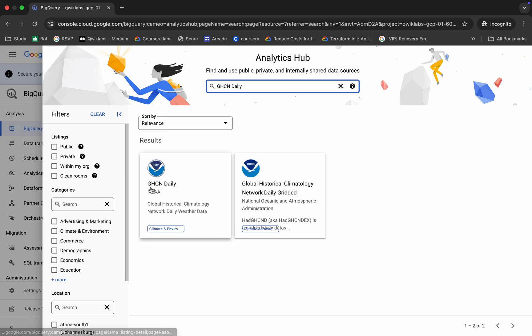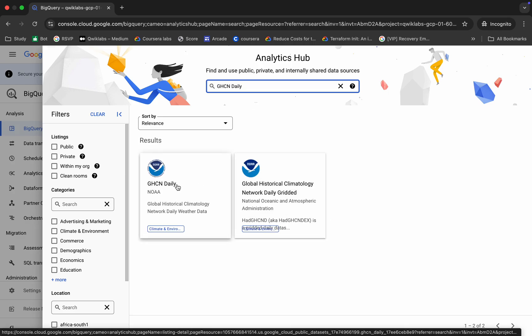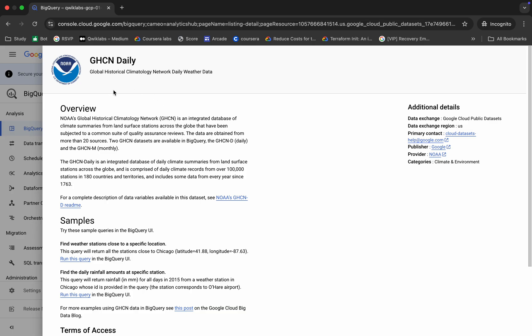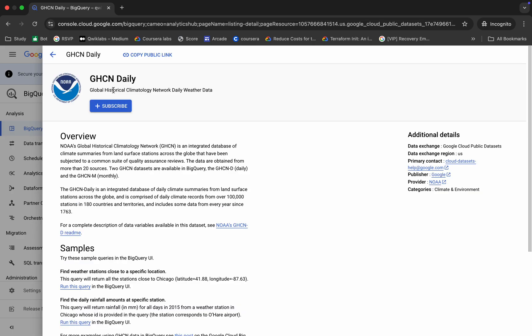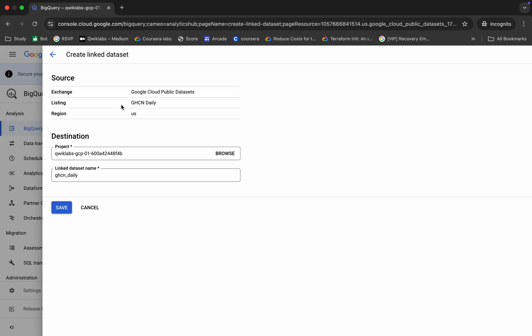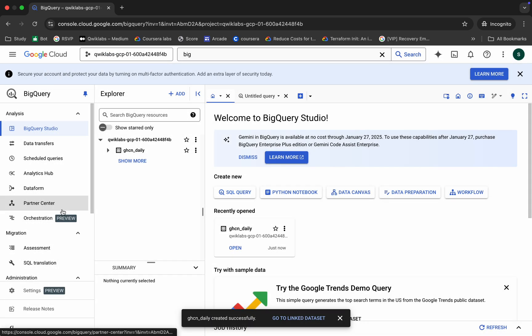Now just click on this GHCN daily like this way, just wait. Now here you can see subscribe button, just click over here. Then just click on the save button, wait for a second now and it's done.